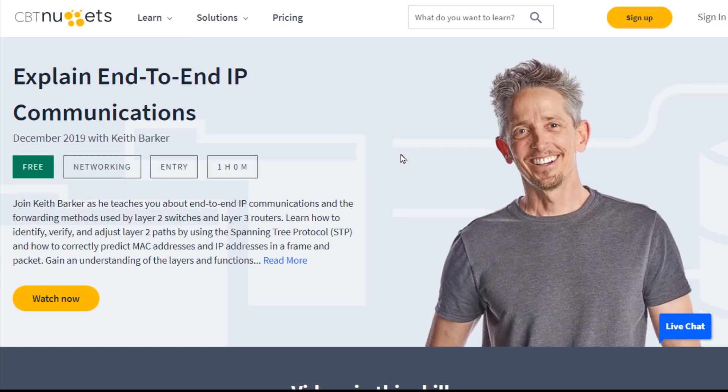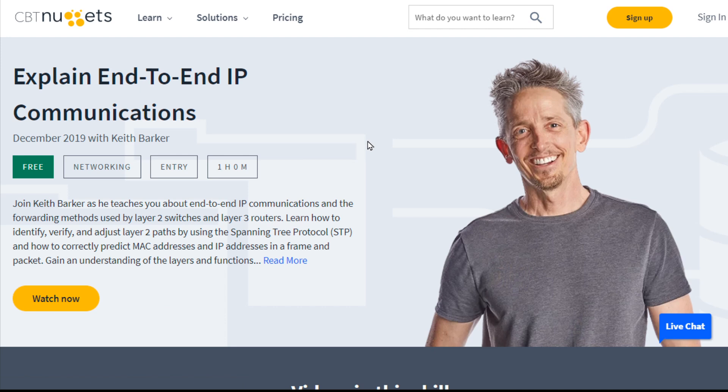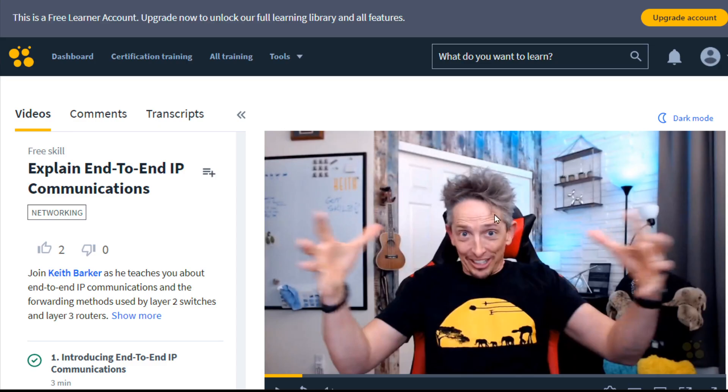I thought to myself, let me go ahead and log in as a new user — not my normal user account — and just see what the look and feel is of this free content before I make a video and tell everybody to go check it out. Here's what's currently available, as of the time of this recording, as part of the free library for my content. It's called Explain End-to-End IP Communications, and it's part of our new CCNA course at CBT Nuggets. If we click on Watch Now, it's going to ask us to log in with a free account. I used a Google account to authenticate and I was in.